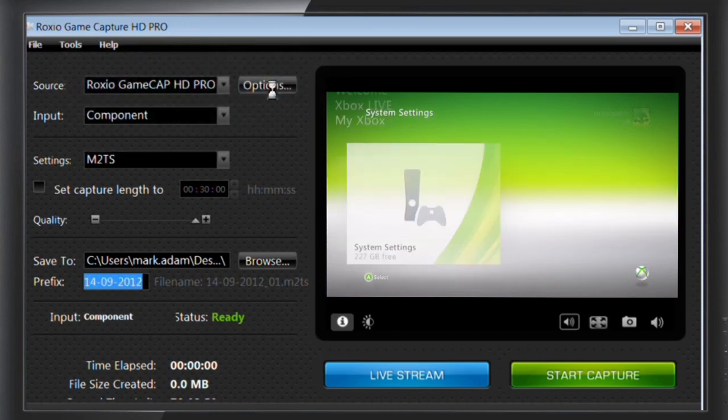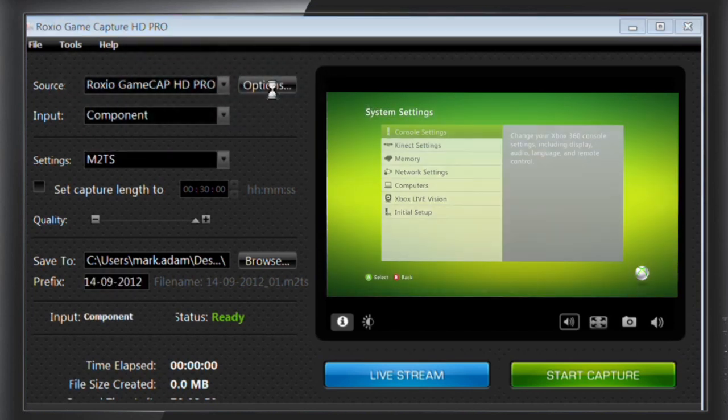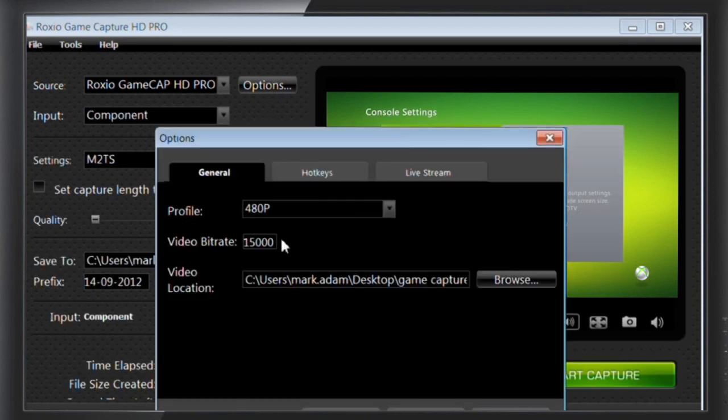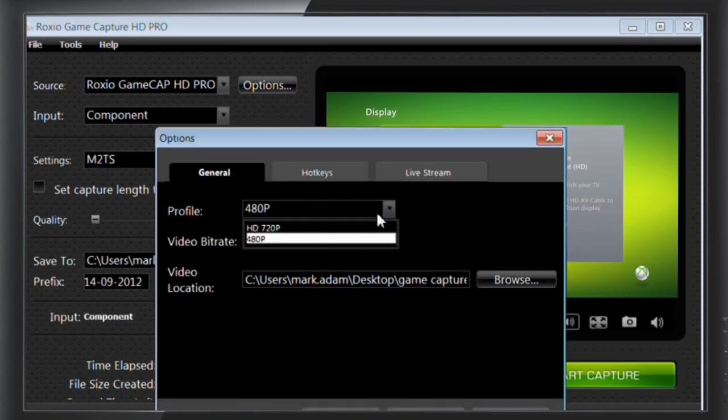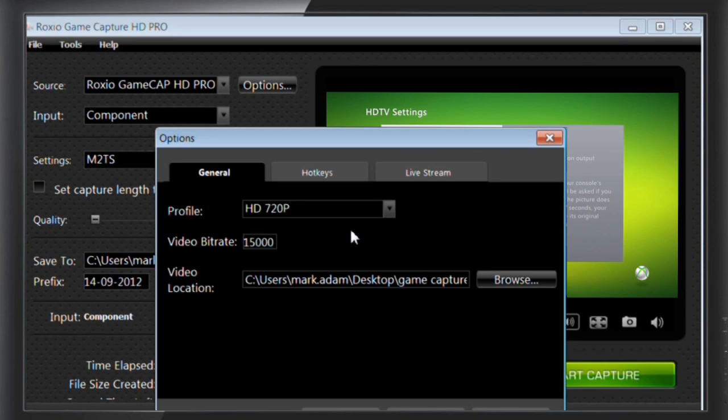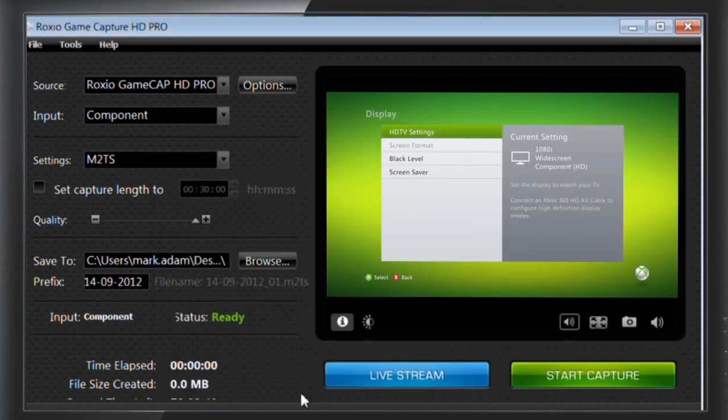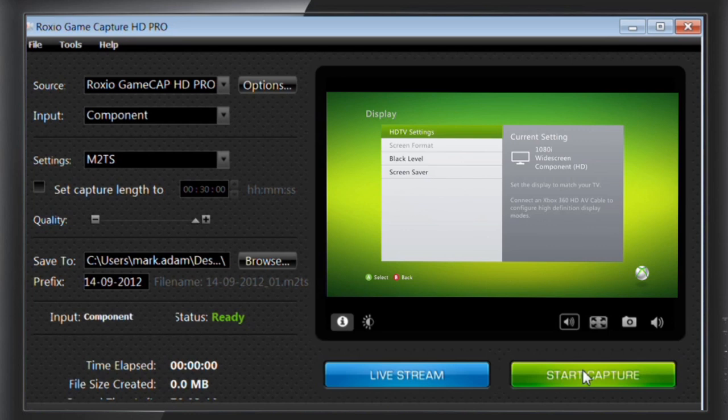You can also set your recording resolution and duration, change your saved video location and name your recorded files. The default resolution is 720p, but you can set it to 1080i or 1080p for the best HD recording. On the right side, you'll see your preview screen, which is currently showing your PlayStation game.